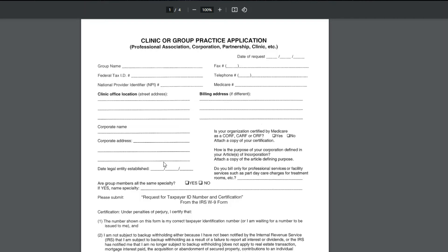The date the legal entity was established, you should be able to gather that from your business license information. And then it asks a few questions. Is your organization certified by Medicare as these different acronyms? If they look foreign to you, then most likely you're going to say no, because if you are one of these facilities or categories, you would definitely know and you would put yes. Then you would put a copy of your certification that you have to receive from Medicare.